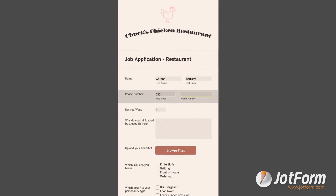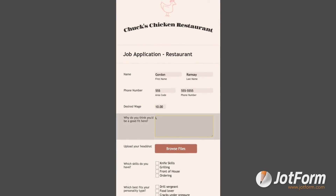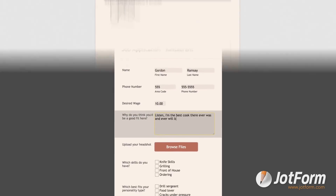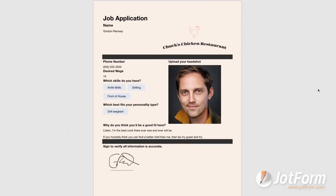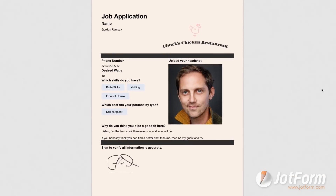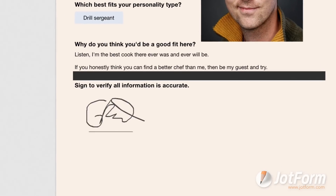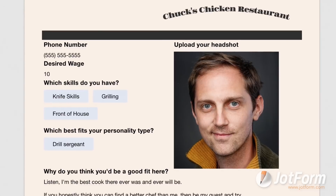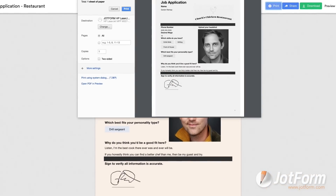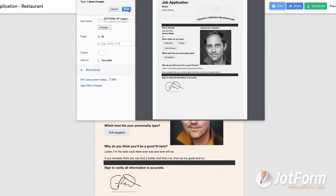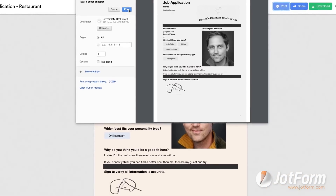Then send out your web form. When responses come in, they automatically show up as finished PDFs. They can even include e-signatures and images. Then you can share or download your new document with a single click.